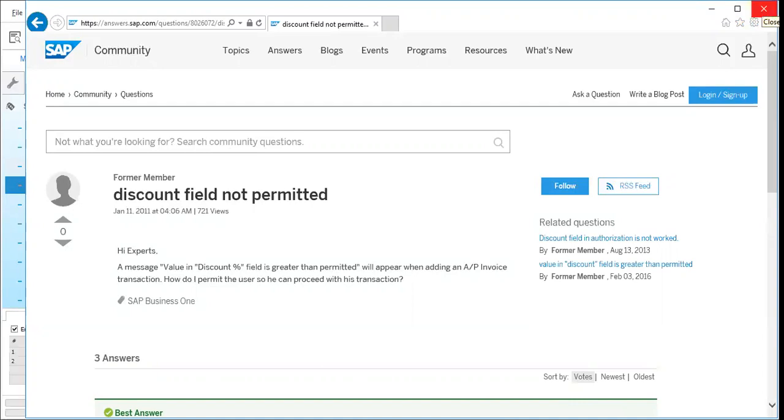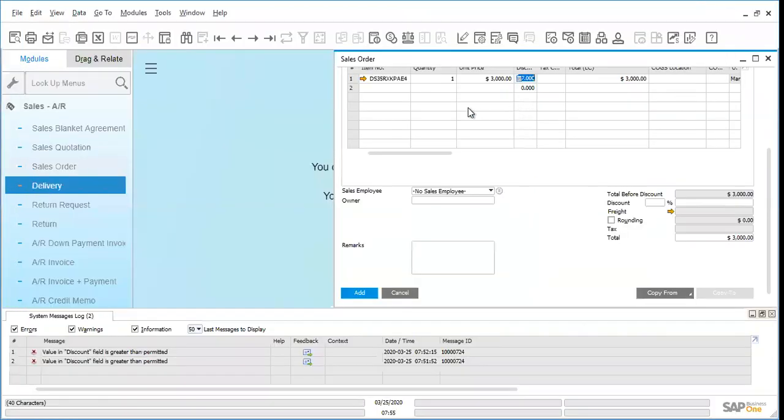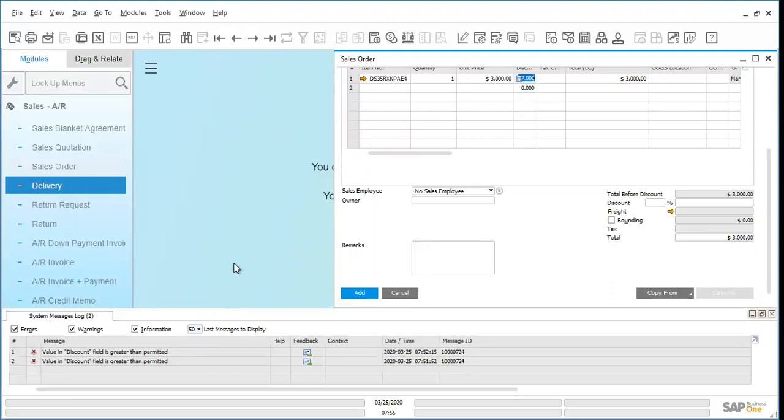So this is what I wanted to share with you today. It's called the online search, and it's one of SAP Business One self-help tools. I hope that you'll be using it and finding it useful for you.